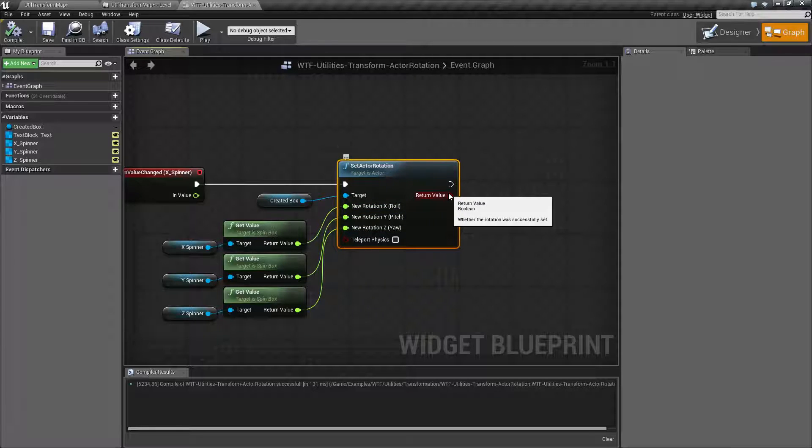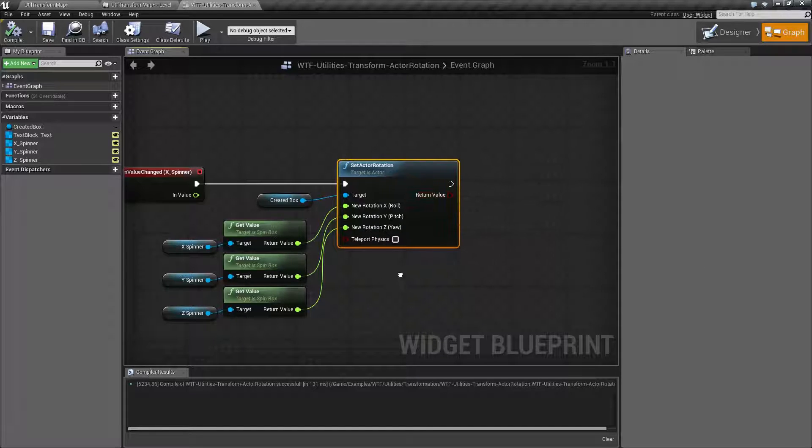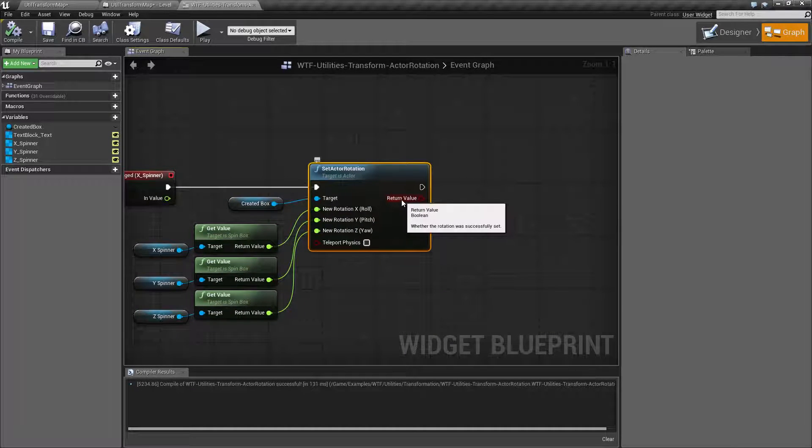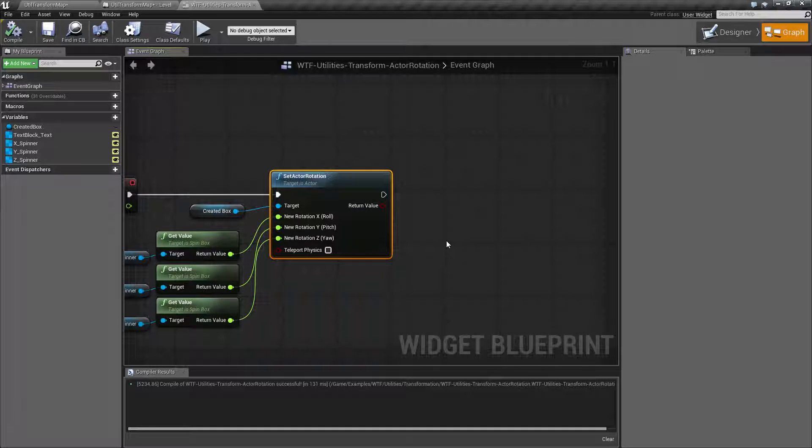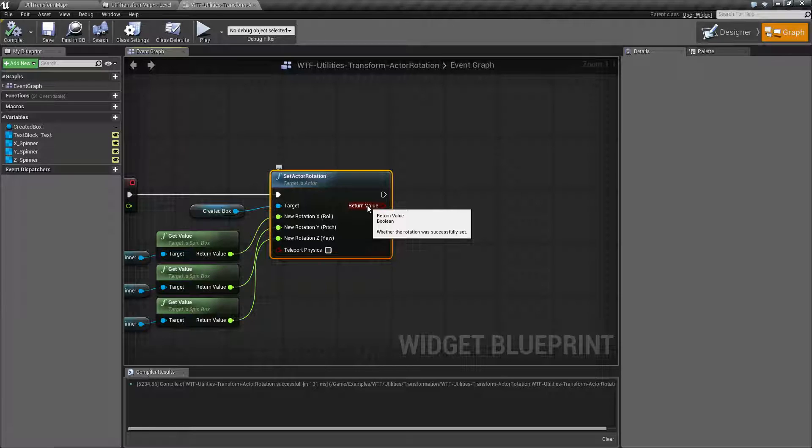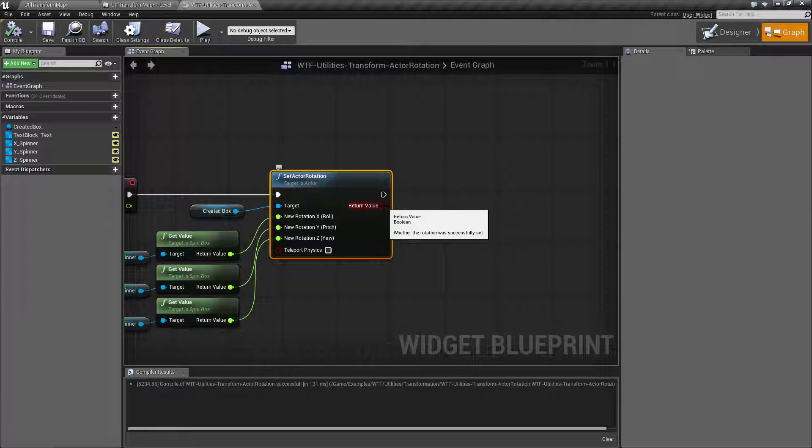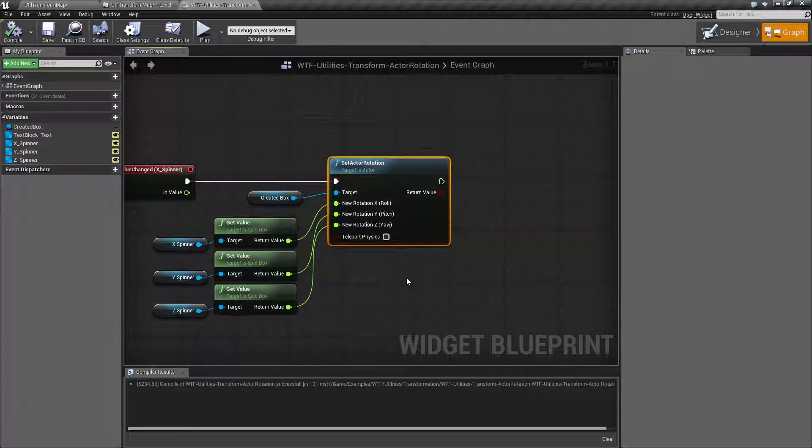Now, in terms of these inputs and outputs, the last ones, the output return value is whether the rotation was successfully set. Whether it was stopped or not. For the most part, this is going to be true at all points in time. I've never run into a false part. But you can always check to make sure rotation is set before you actually do any other further logic.